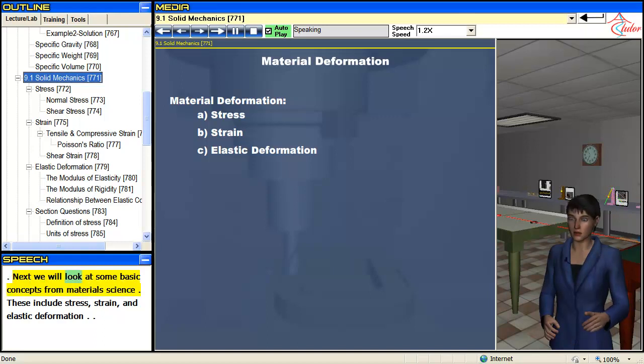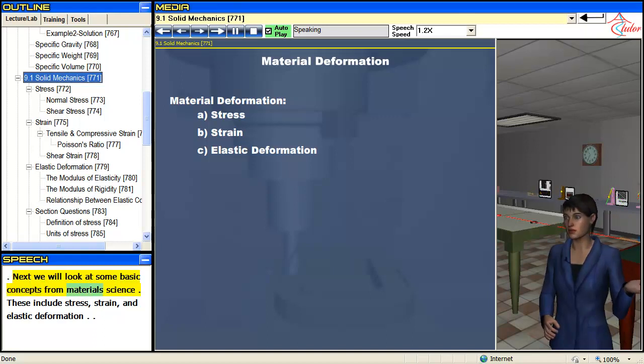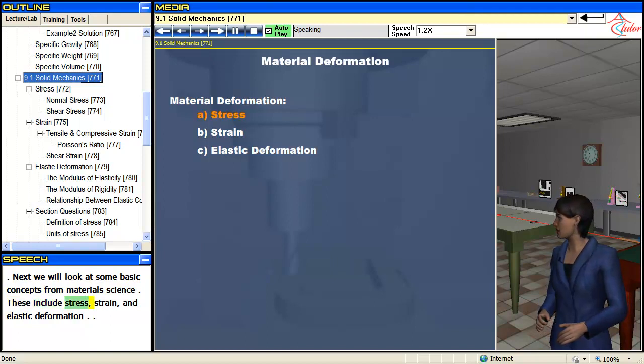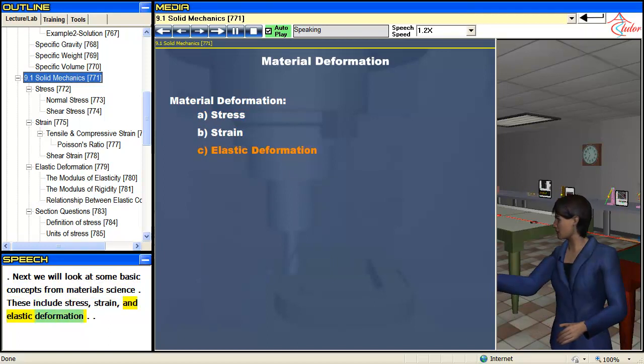Next we will look at some basic concepts from material science. These include stress, strain, and elastic deformation.